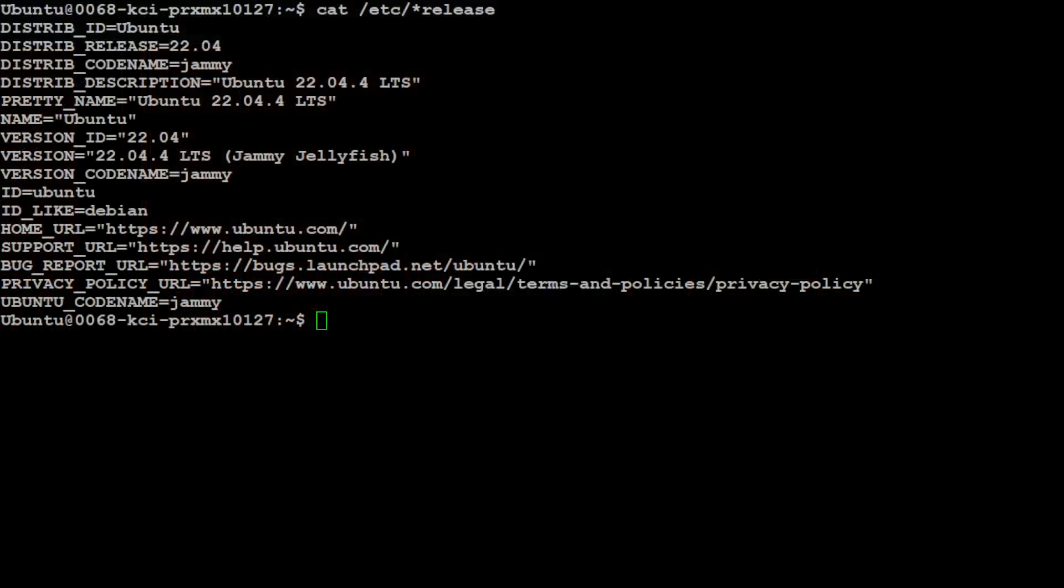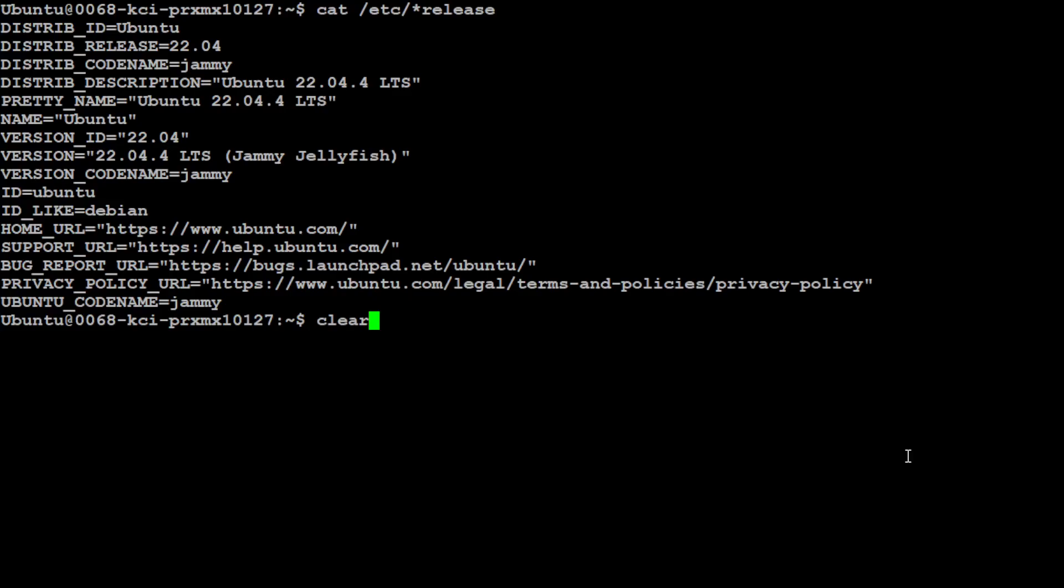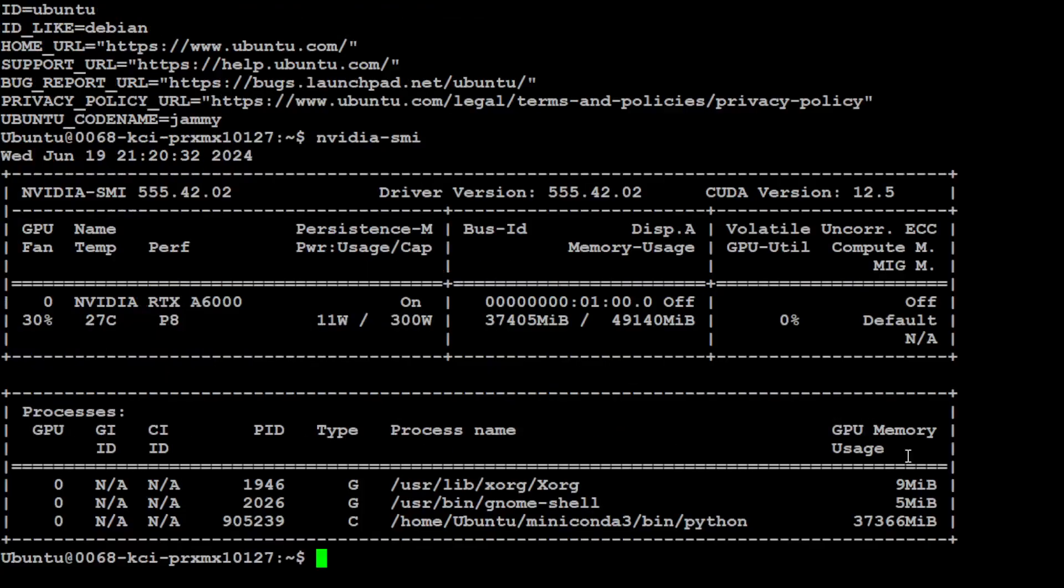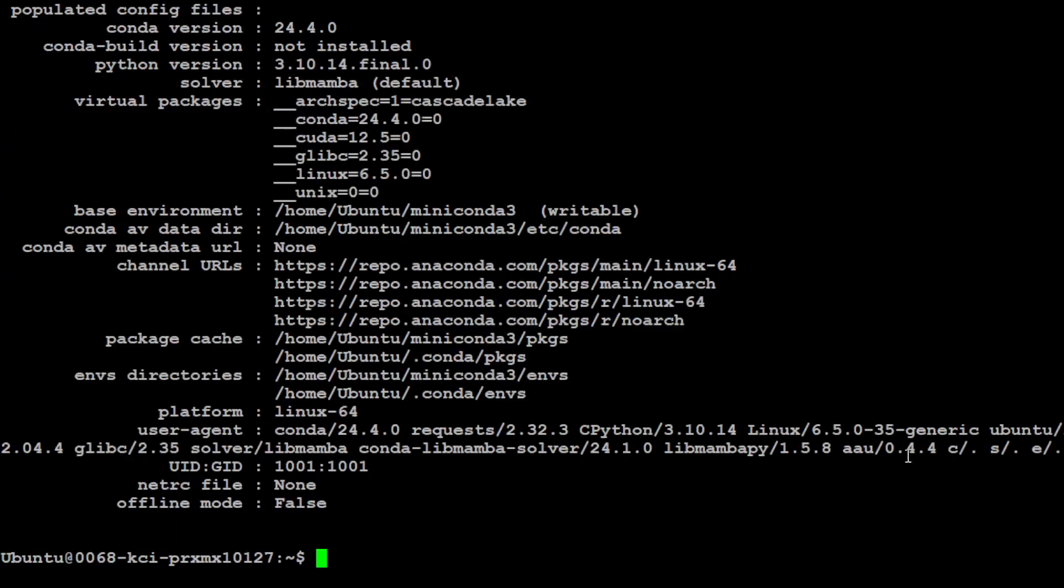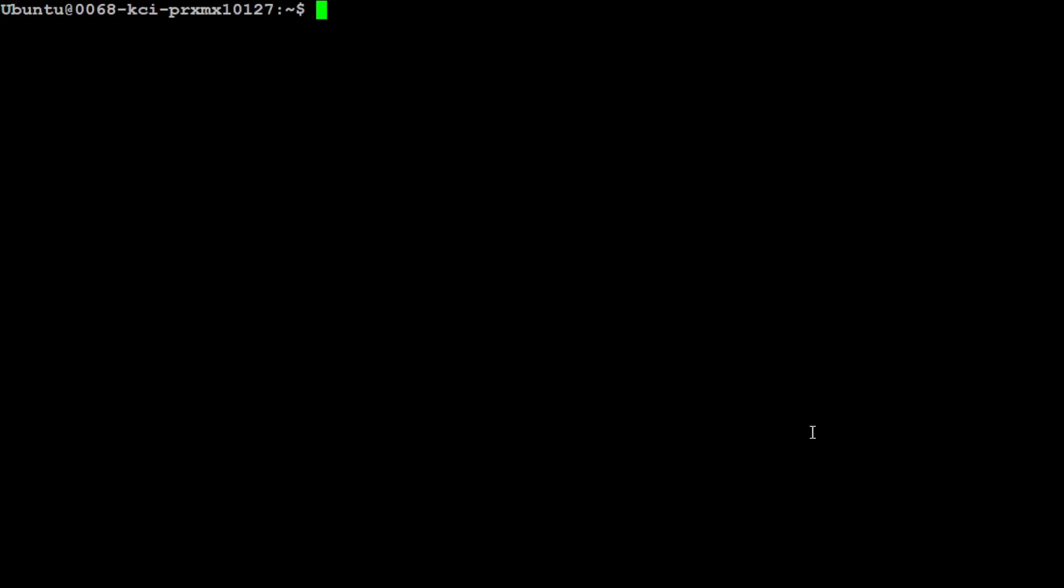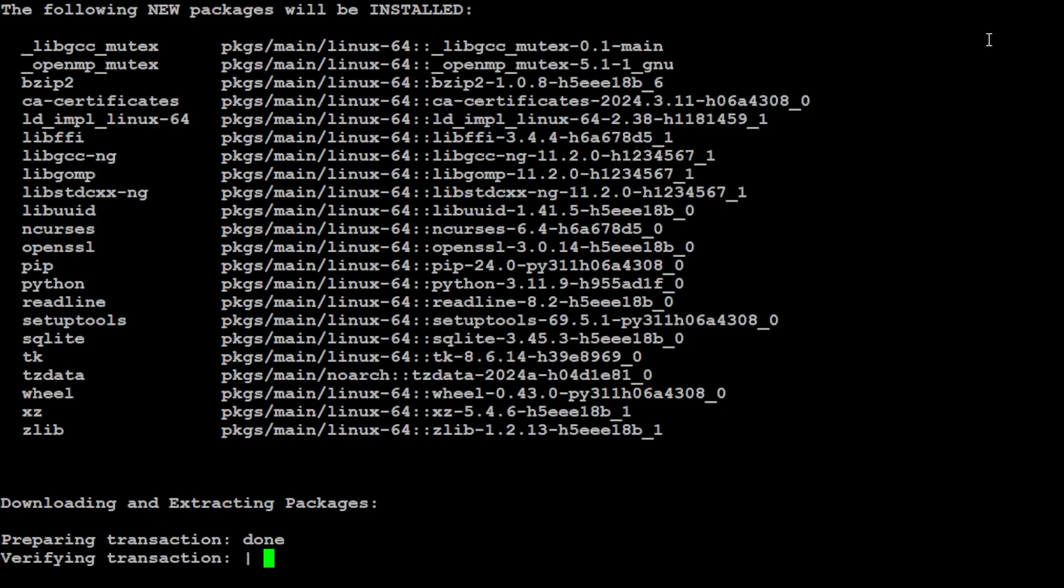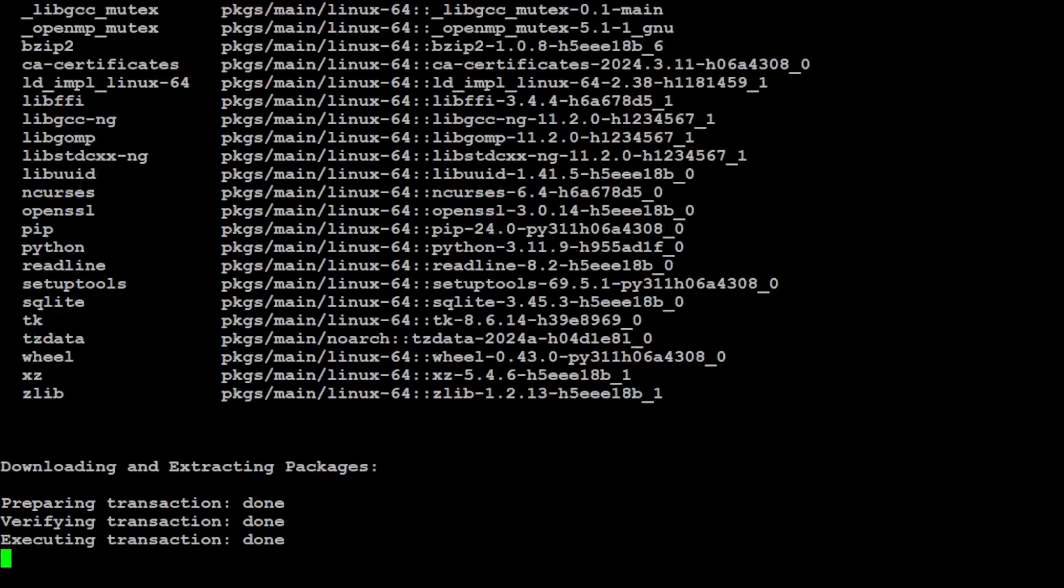Let's go to my VM. This is the VM I'm using: Ubuntu 22.04, and this is my GPU card. I'm going to use conda to create a virtual environment. This is the environment I'm creating, R2R, and I'm also stepping into that environment.